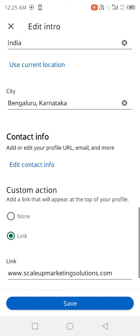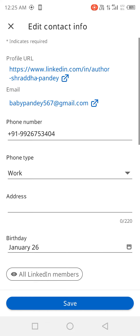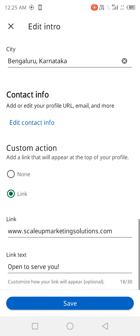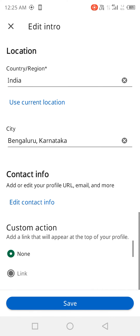Then country, city, and contact info — you can add everything here. And there's a custom action link if you want to add anything.